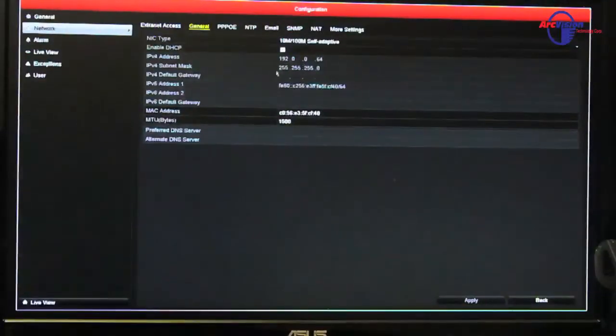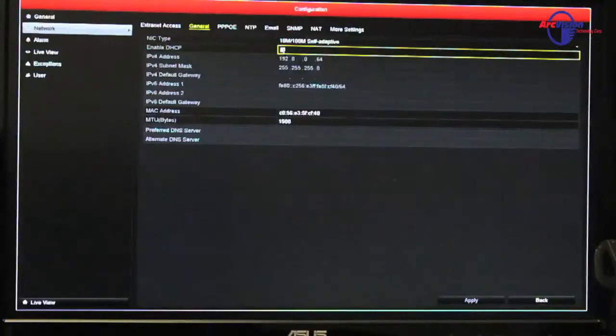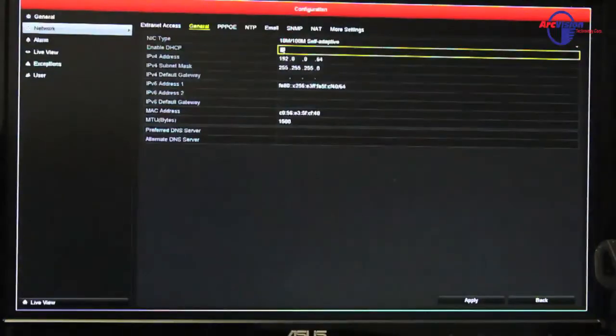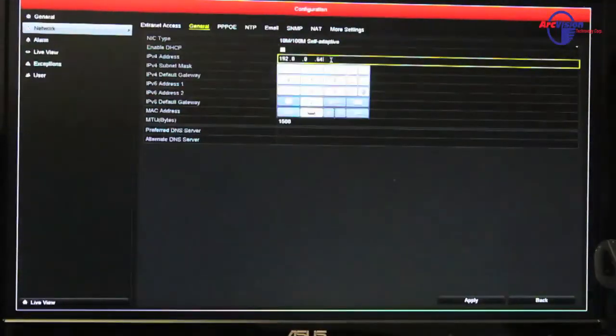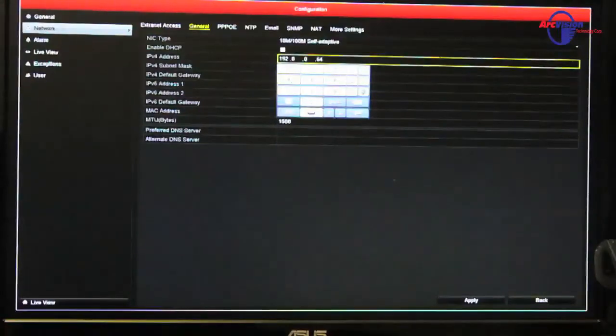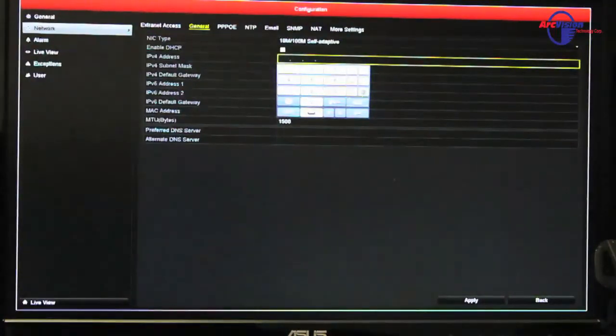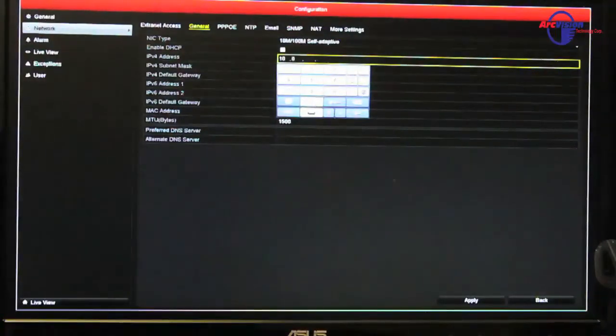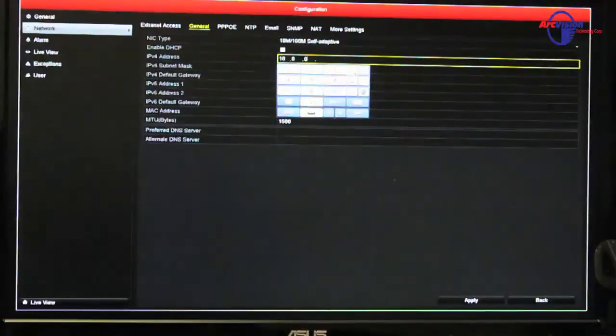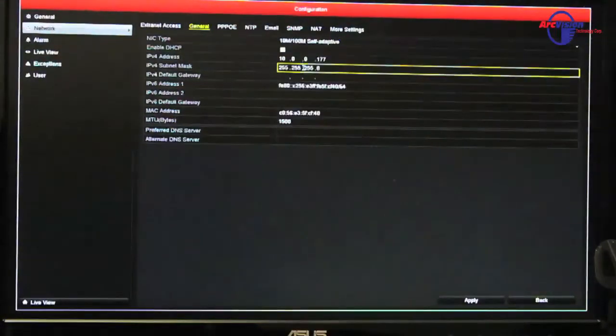It didn't implement it in there, so what we're going to do is we're going to uncheck the DHCP, which gives you the permission to change this IP address and the subnet mask and the gateway. So, go back in here and we're going to input that in, so we're going to go 10.0.0.177, enter that...